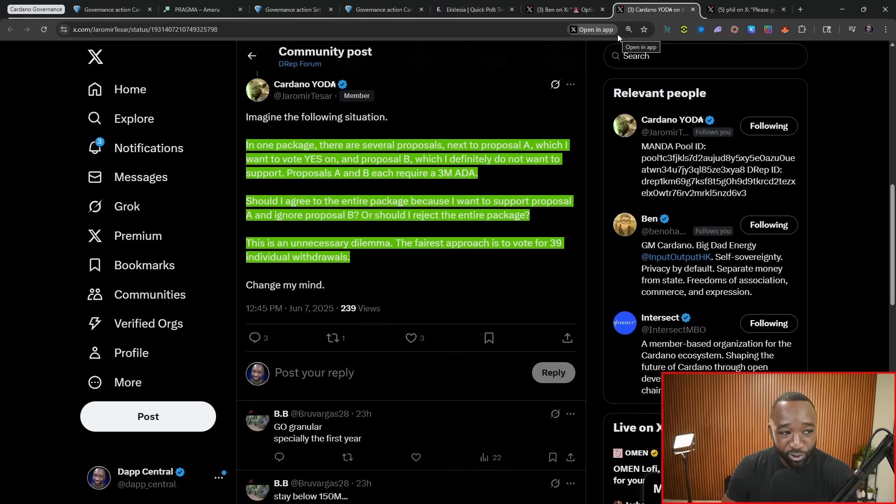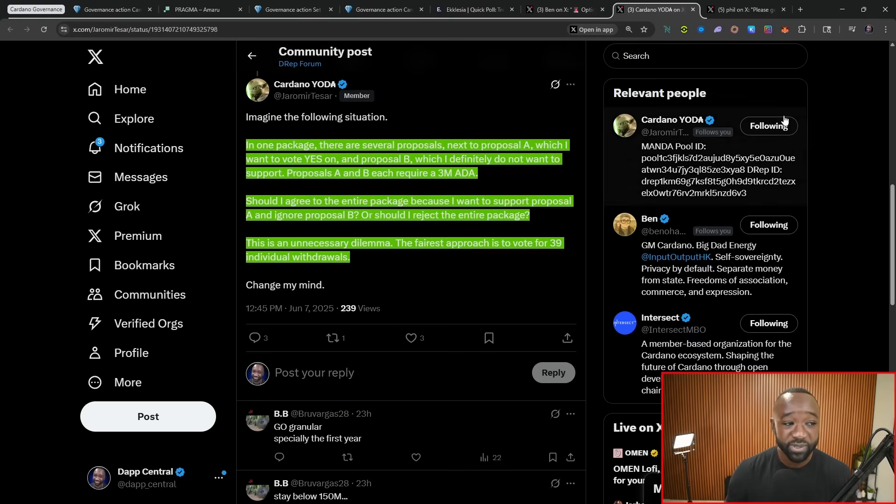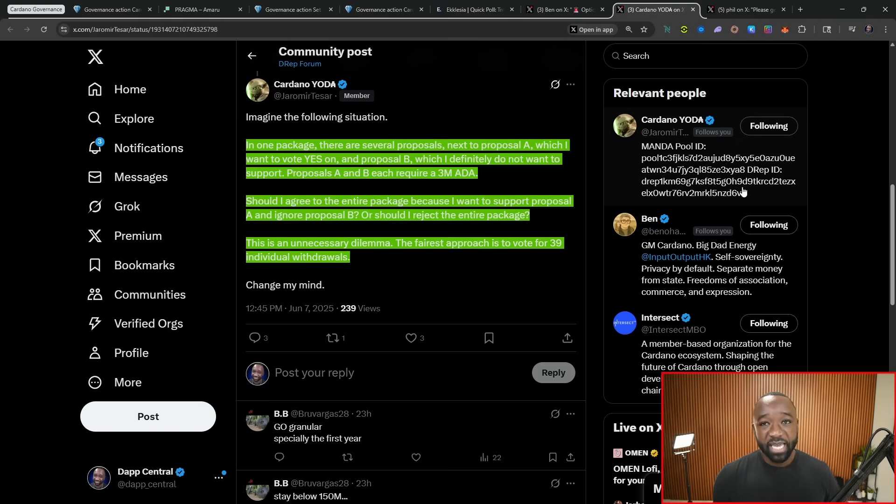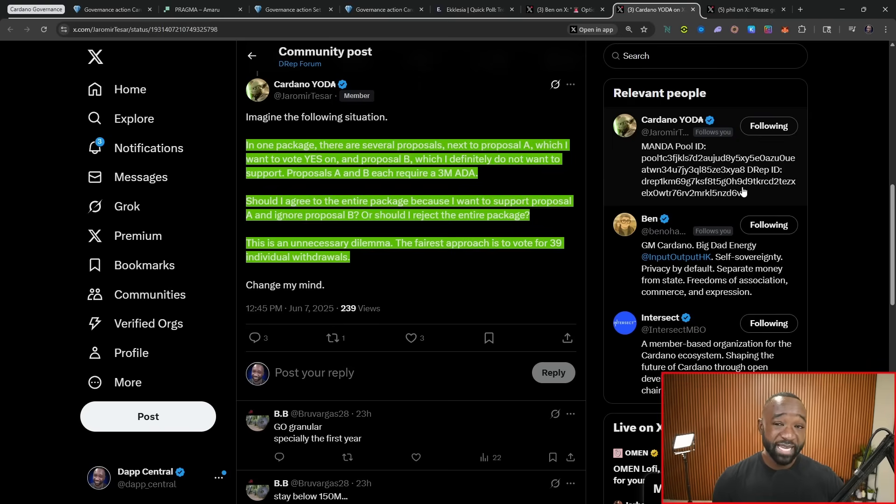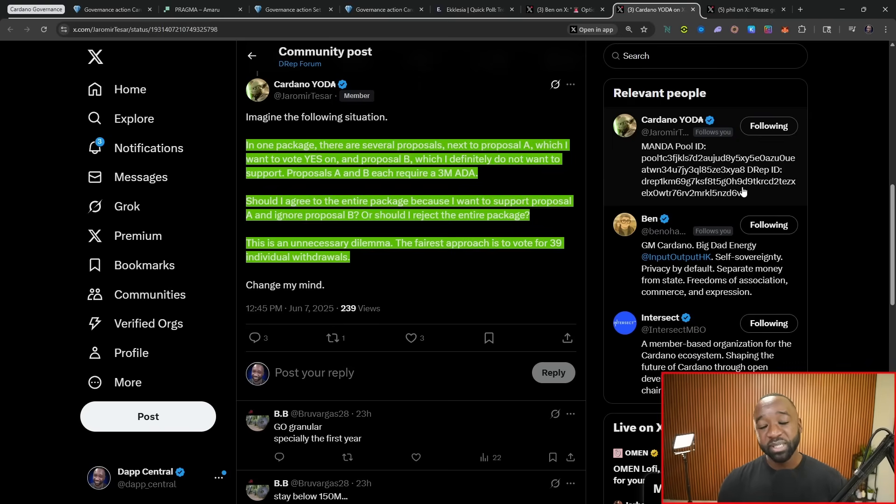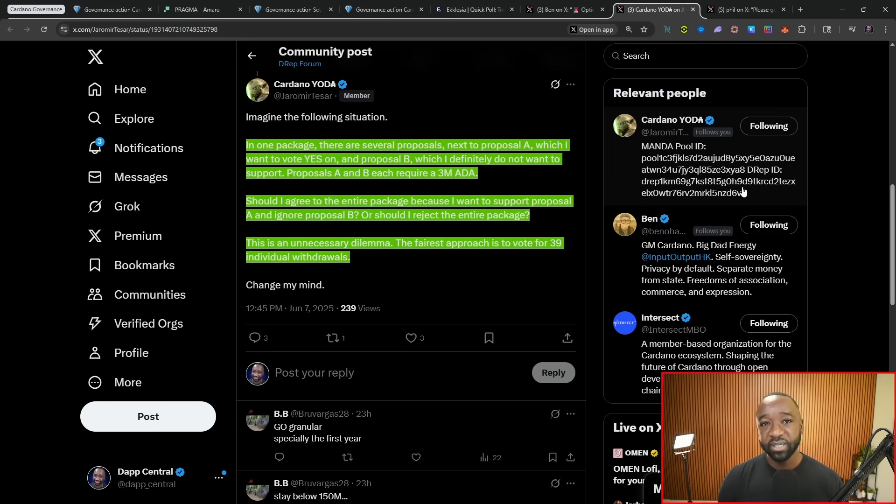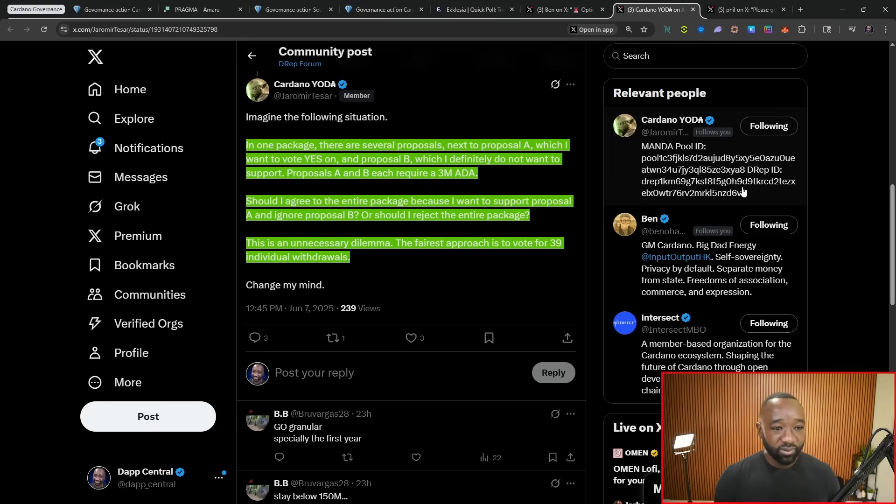But looking at the other side of the coin here, we've got Cardano Yoda, AKA Yarmir Tesar, who states that if we take option A, which is that single package approach, that if maybe he wants to support one proposal that's in that omnibus package but then doesn't want to support the other, that it becomes very tricky, right, as to how he should actually vote if he doesn't have that granular approach to vote for each separate action and say yes or no. And so there's two different camps here. I would love to hear where you are.